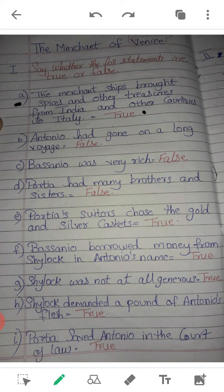B. Antonio had gone on a long voyage. Answer is false. C. Bassanio was very rich. False. D. Portia had many brothers and sisters. False. E. Portia's suitors choose the gold and silver caskets. True.